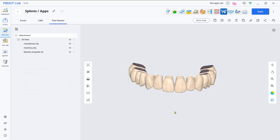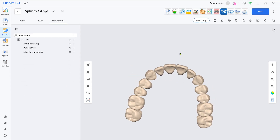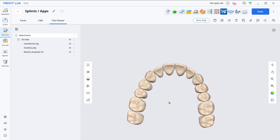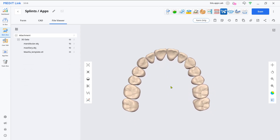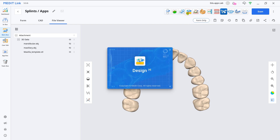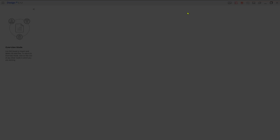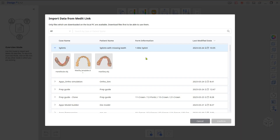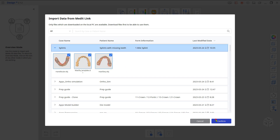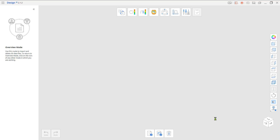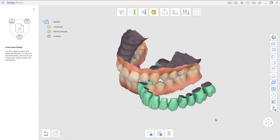The second option is using template teeth for the replacement. If you have template teeth or a library as an STL, you can use them in the same manner. Attach the template teeth and load them from the Design App.